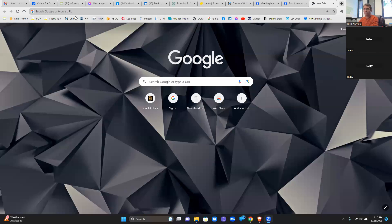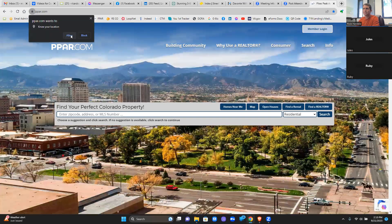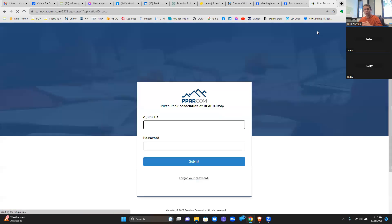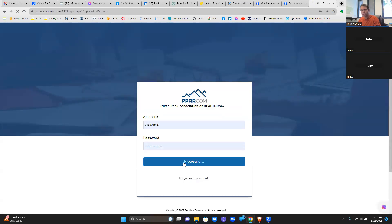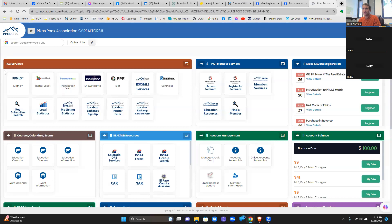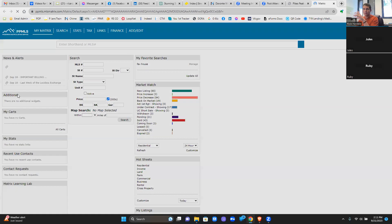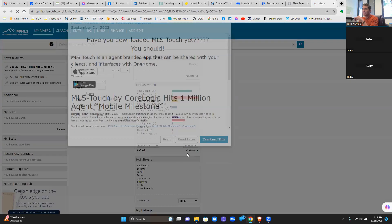I know some of you are up in Denver and some of us are down here in Colorado Springs. The matrix for Denver and Colorado Springs are basically the same thing. There are some differences in format and how they present information, but how to actually look up the information is almost identical. The differences aren't significant.